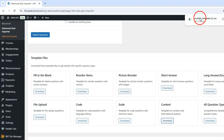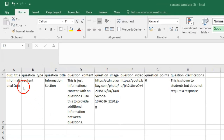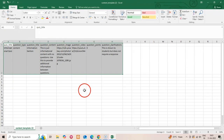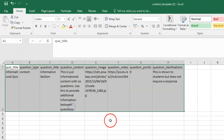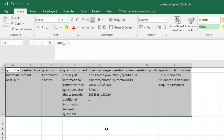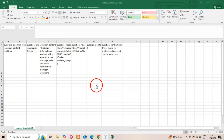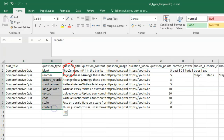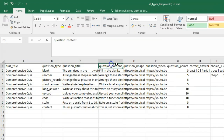Finally, the Content question type isn't actually a question at all — it's a way to insert informational content within a quiz. This is perfect for: 1. Providing context between questions, 2. Adding instructional text, 3. Breaking a quiz into sections, and 4. Offering hints or study material. The template shows how to format this type with the same basic columns but without answer fields. For mixed question types, you can either combine rows from different templates or start with the all-question-types template, which includes examples of every supported format.